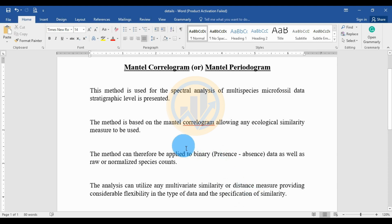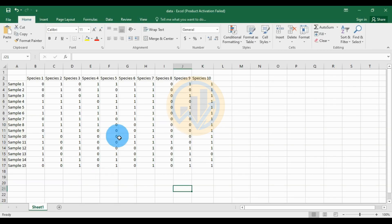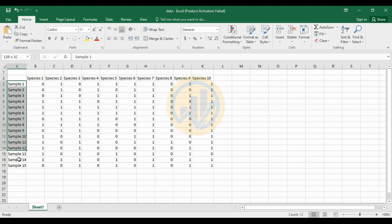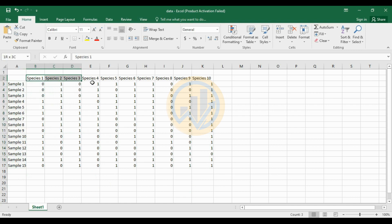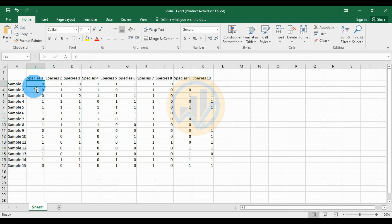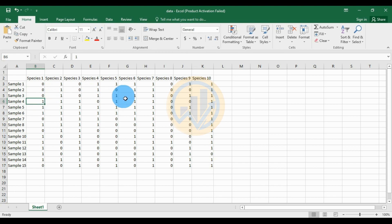Now go to the data column and open the Excel sheet. This dataset has rows for samples — 15 samples entered — and 10 species columns. In sample 1, 0 indicates the species is not present, and 1 indicates the species is present. Now copy and paste the dataset to the PAST statistical software.